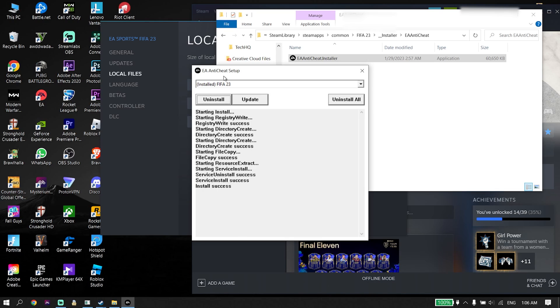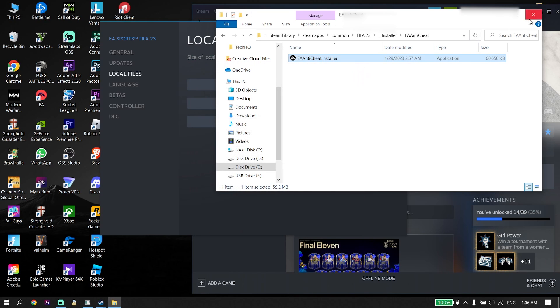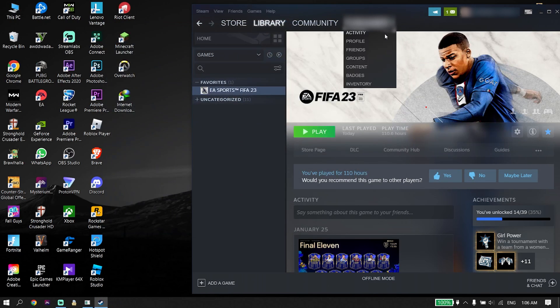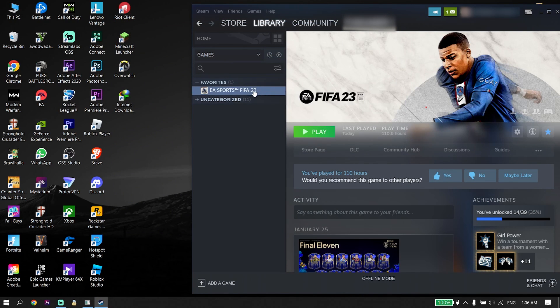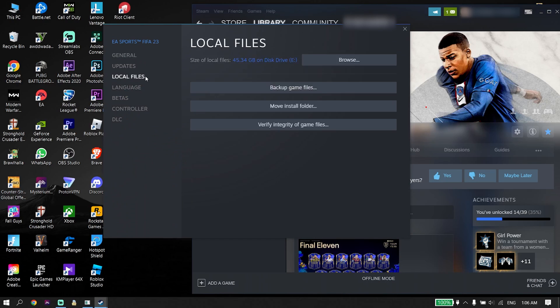If reinstalling EA anti-cheat didn't work, go ahead and open your game launcher — for example, Steam — click on Properties, then Local Files, and then click on Verify Integrity of Game Files to verify your game files.